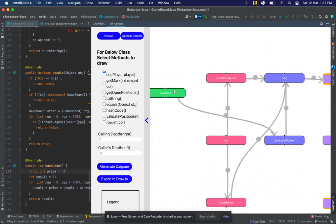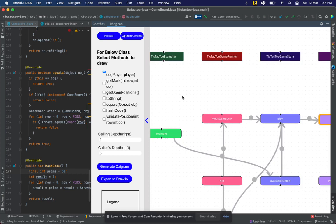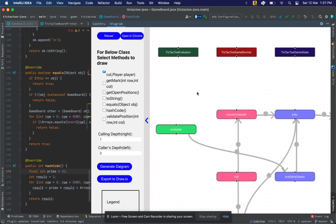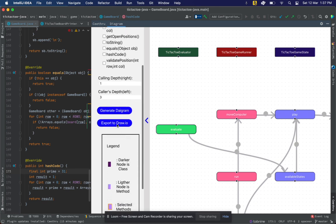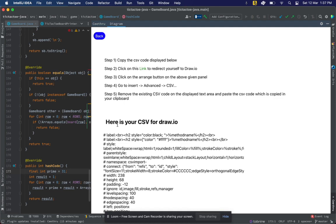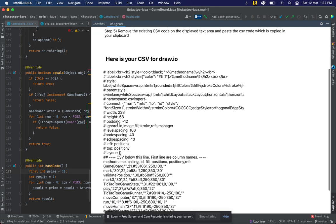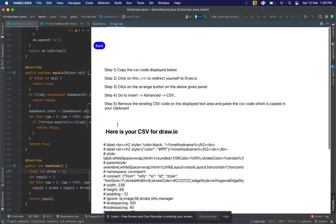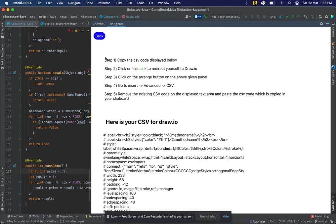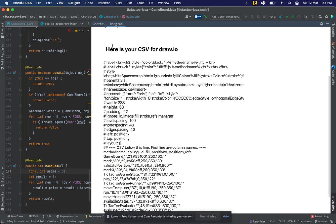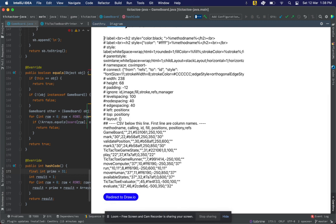The next part: now you have this diagram in your IDE, but how are you going to share it with your teammates, or how can you edit this diagram? For that, we have made this integration with draw.io. You can click on this button Export to draw.io, and then here are the steps which you can follow. Since I already know these steps, I'll quickly do that. So I copied the CSV file.